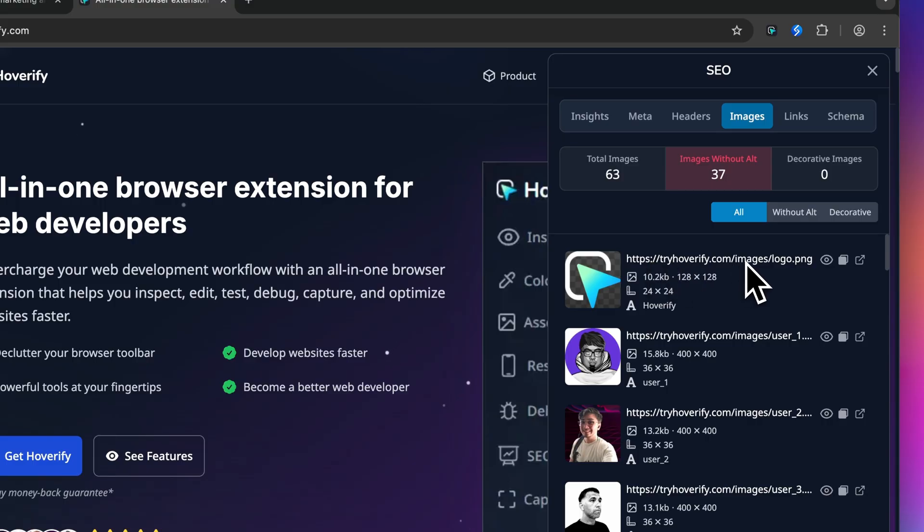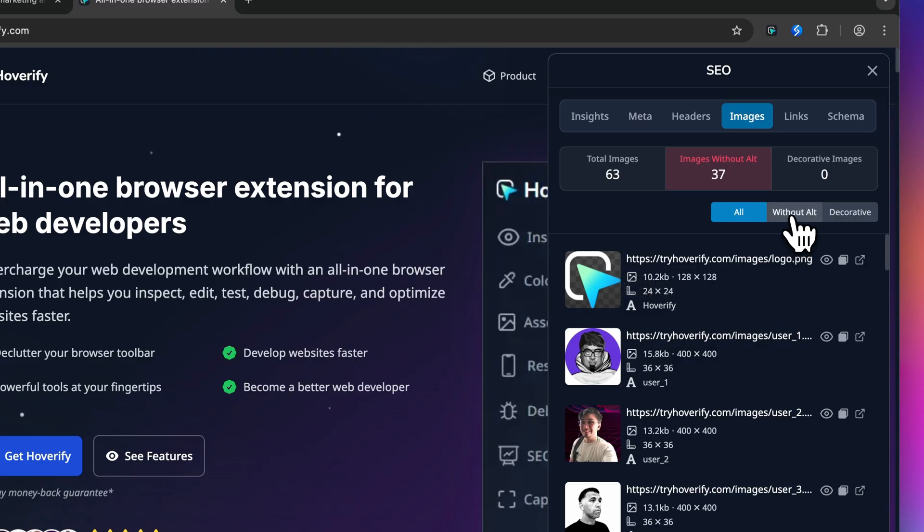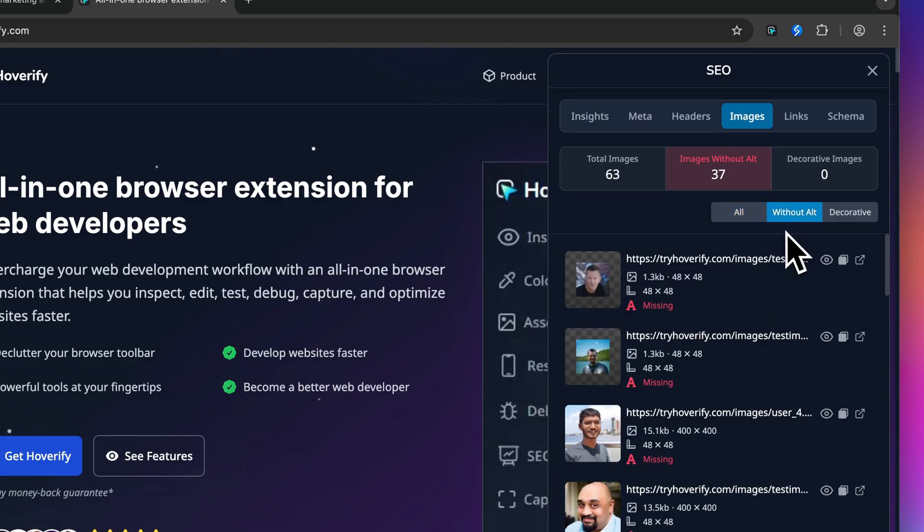URL of the image, you see the image size and dimensions, you see the dimensions of the image that it's been displayed on, and the alt text. Let's move on to the without alt tab.